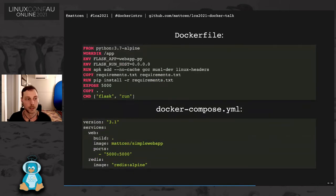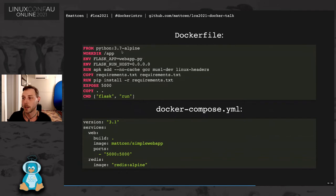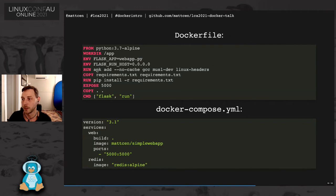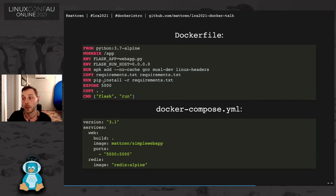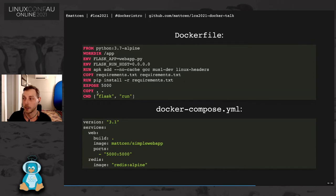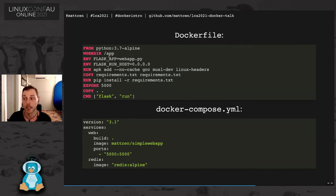The Docker file is a little complex. It's saying that we're going to pull the Python Alpine image. Alpine is a tiny Linux distro that's optimized for Docker containers. We're going to set our working directory to /app. We're going to set some environment variables. We're going to use the Alpine package manager to pull in some dependencies, copy in the requirements.txt. We're going to use pip to install our requirements. We're going to tell Docker to expose port 5000 so that we can access that from our host machine if we need to. We're going to copy the current directory that the Docker file is in into /app in our container. And then the command we're going to run is flask run.